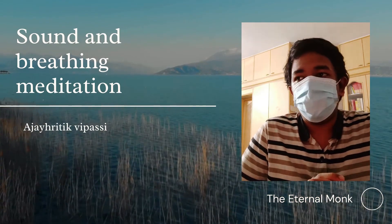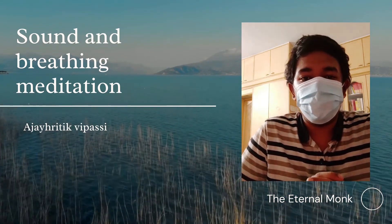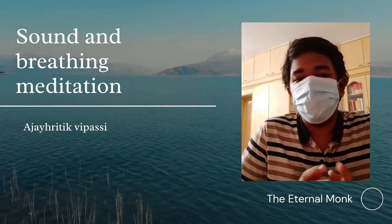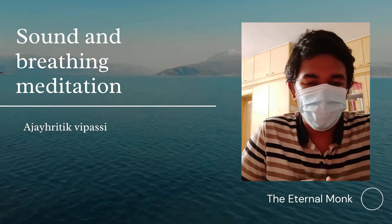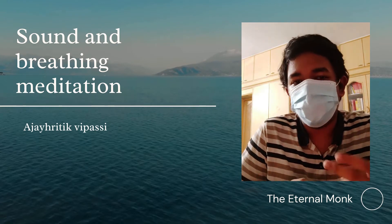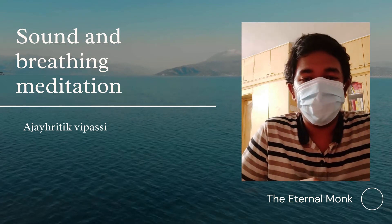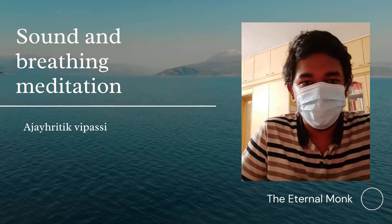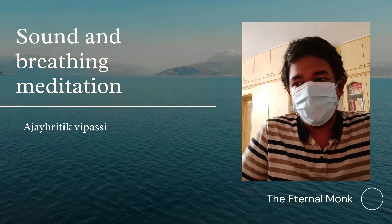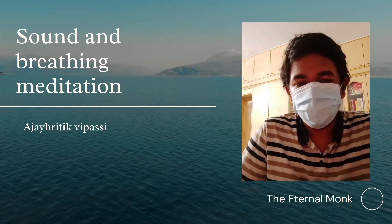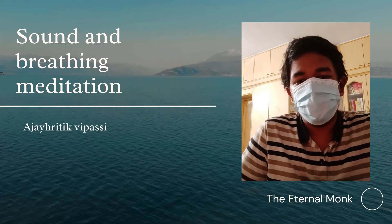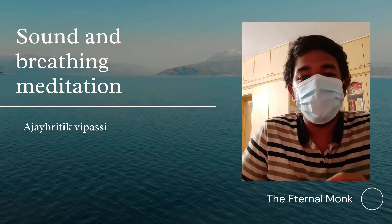After finishing your meditation, you can see the changes in your mind — it will be very peaceful. If you do this type of meditation continuously, you can learn meditation easily.